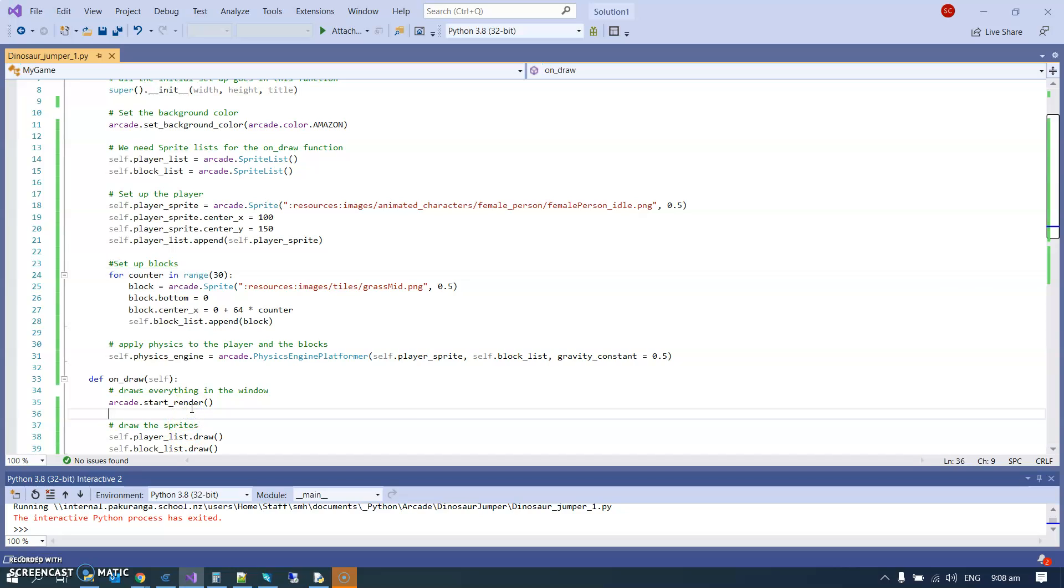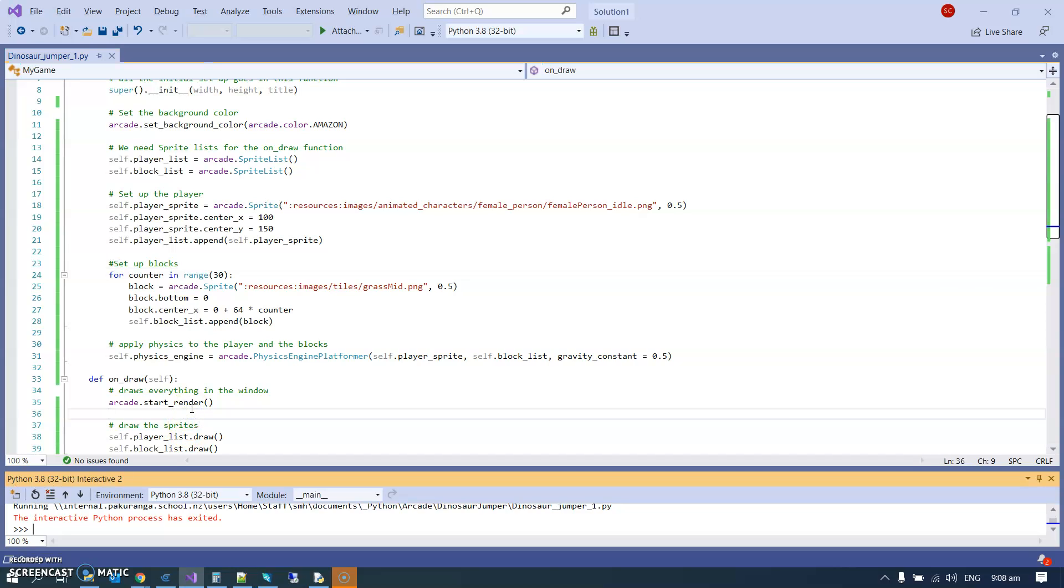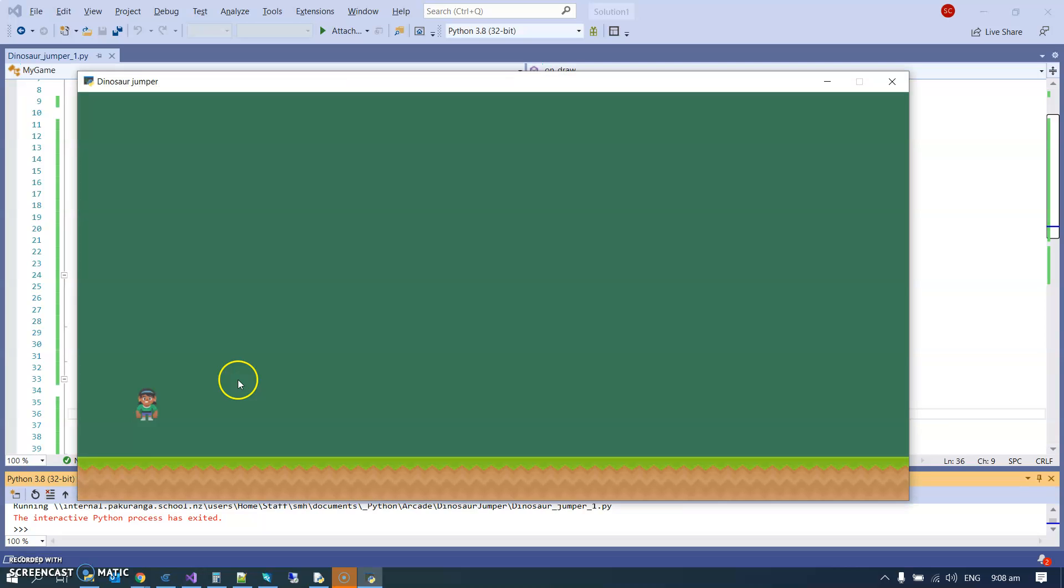So in the last video we got to the stage where we've got a player that can jump up and down, and we've got a whole bunch of blocks along the ground.